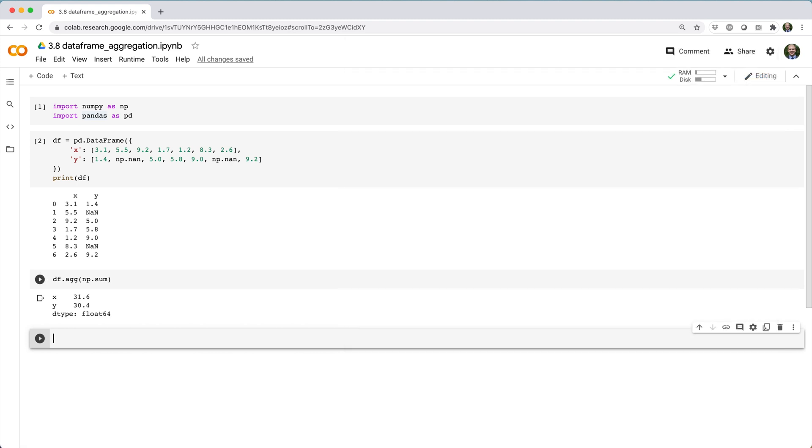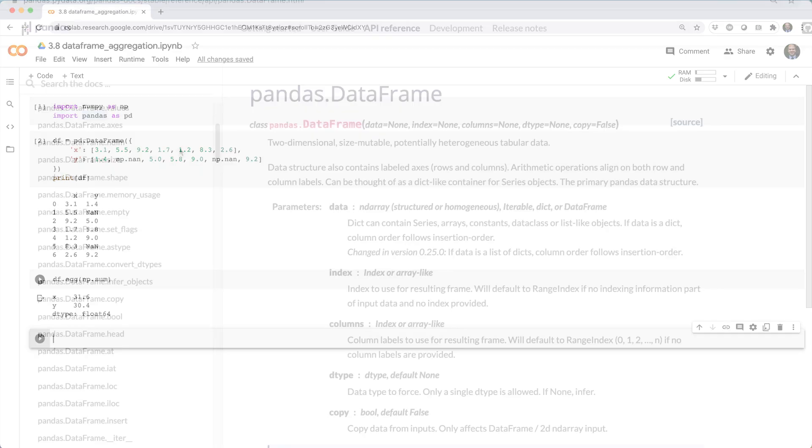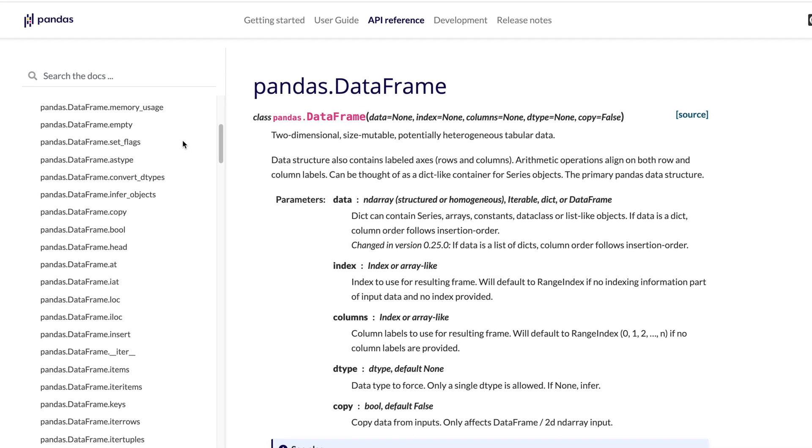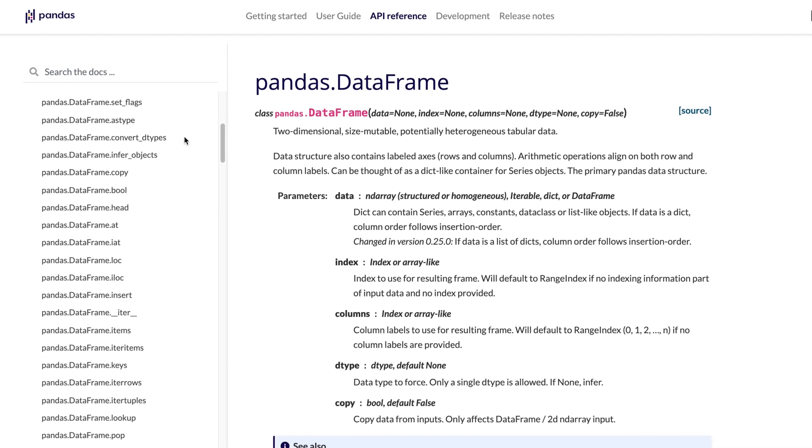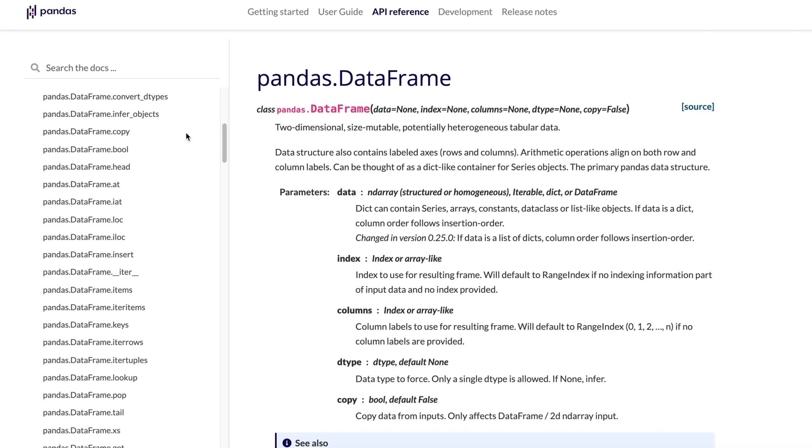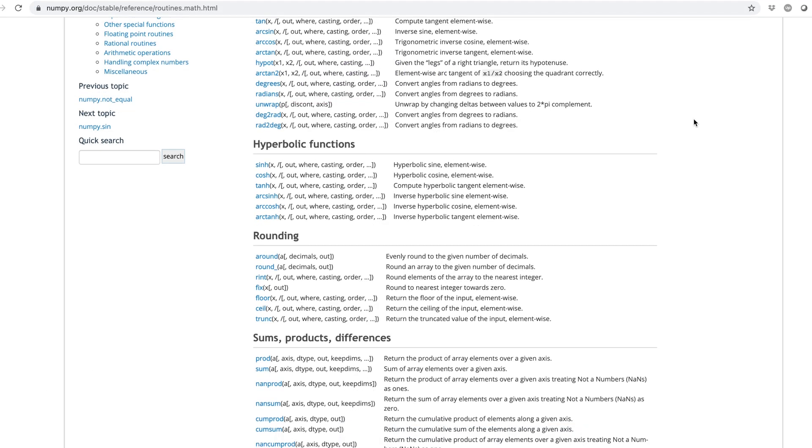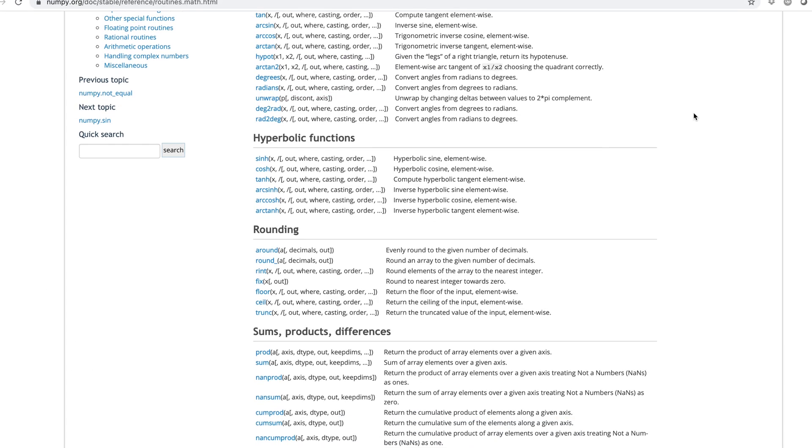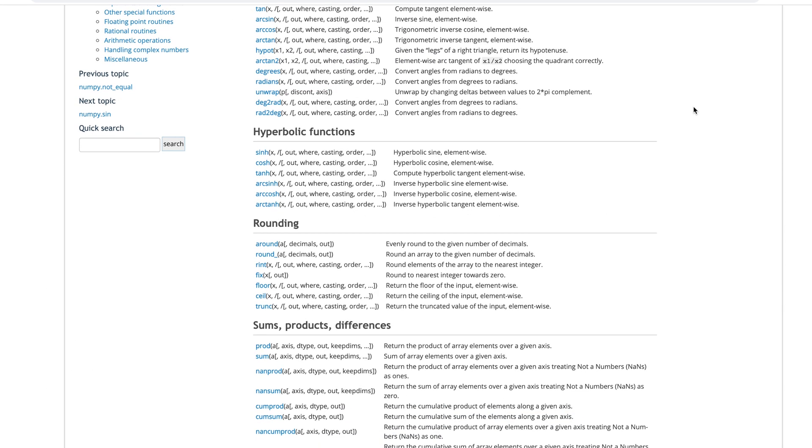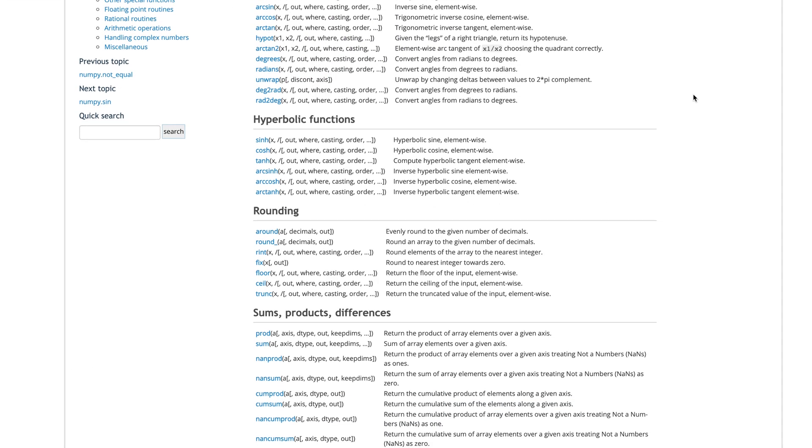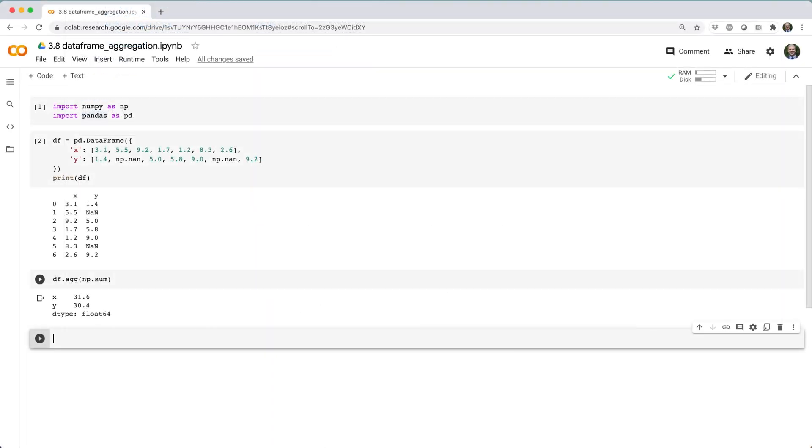When you pass in a string like foofunc, pandas first looks for a data frame method called foofunc. If it can't find anything, then it looks for a numpy function called foofunc, and if it still can't find anything, it raises an error.